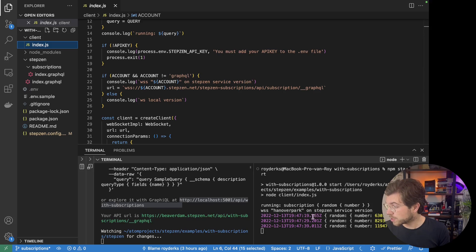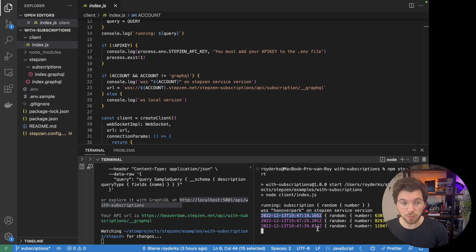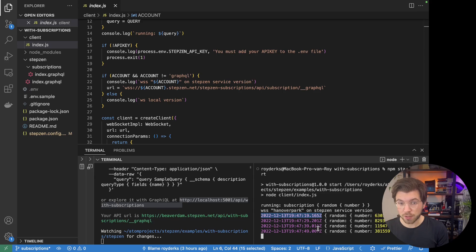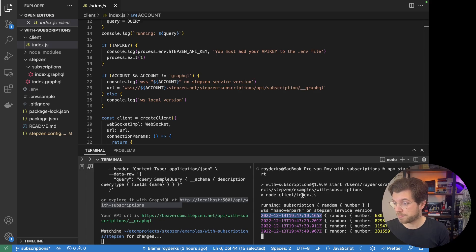And as you can see, every 10 seconds a new value of the query will be outputted in my terminal. Because every 10 seconds, the GraphQL query will generate a new random number if it is being pulled by the subscription query. And this is all working fine.